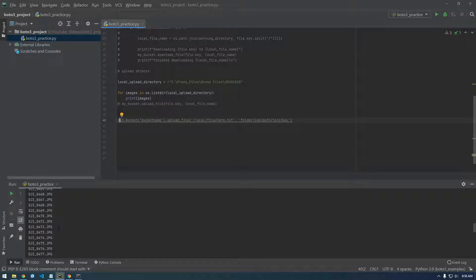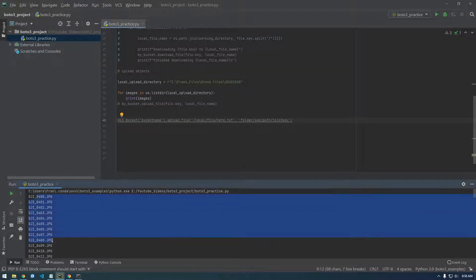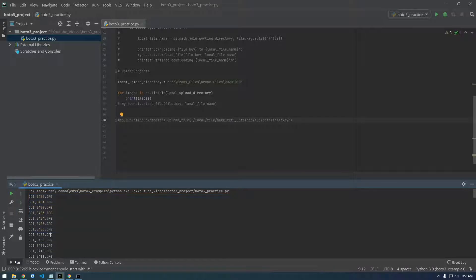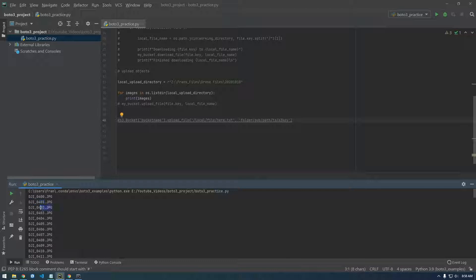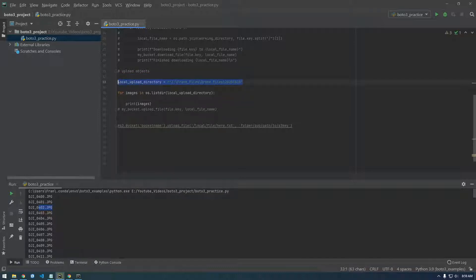Alright, so it's giving us just the file name. We don't want that. We want the full path to the file name, because if we gave this to Boto3, it wouldn't know where to find this and it wouldn't work. So we need to use that OS dot path dot join again to join this with this.